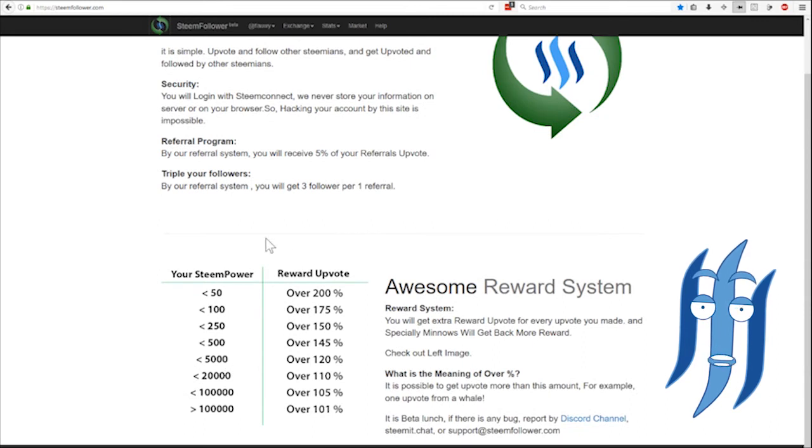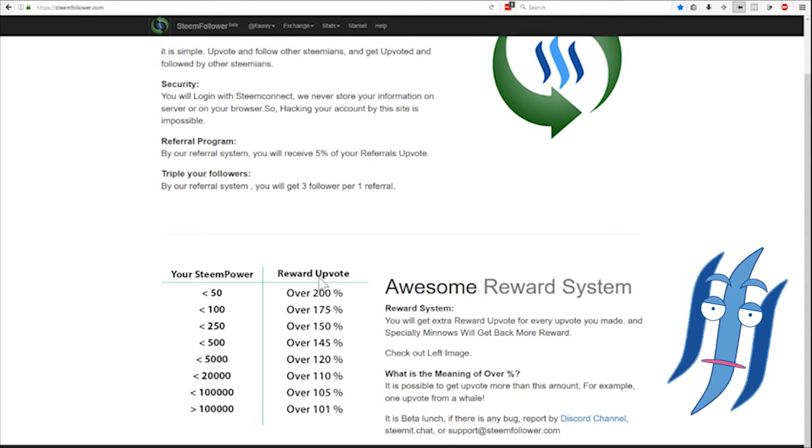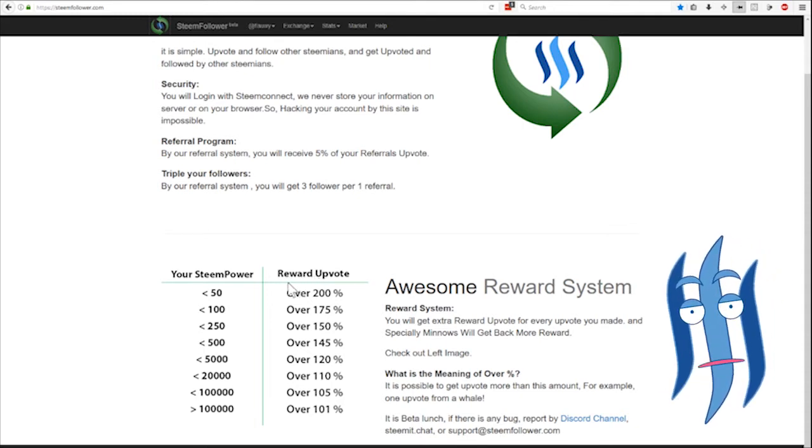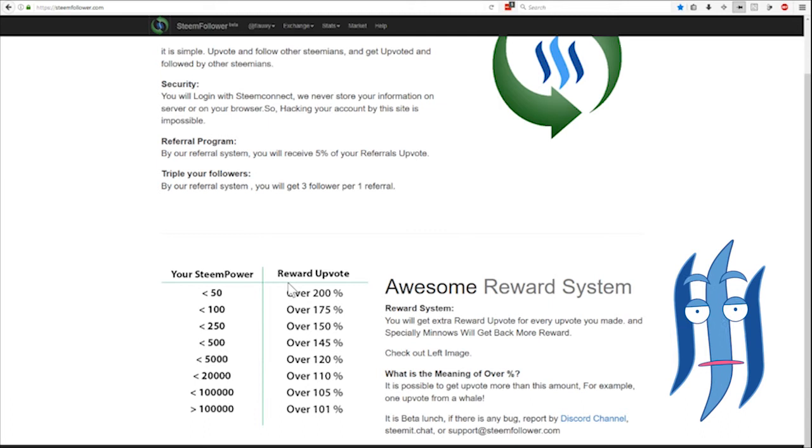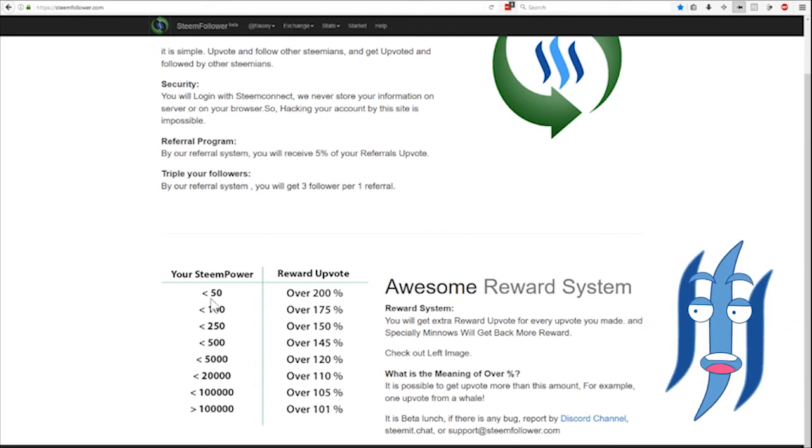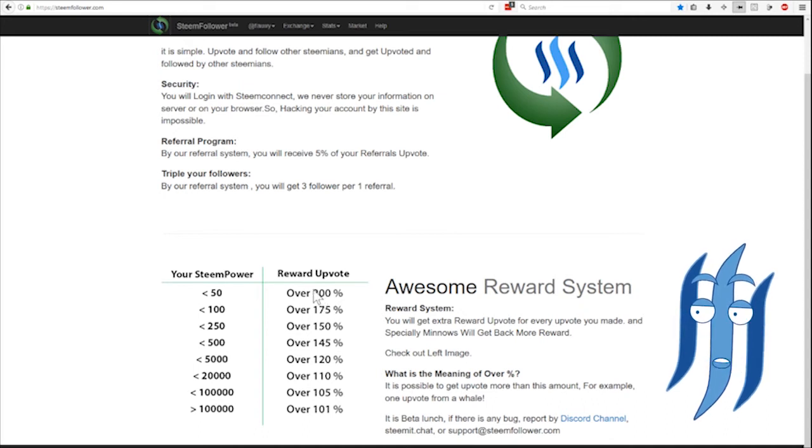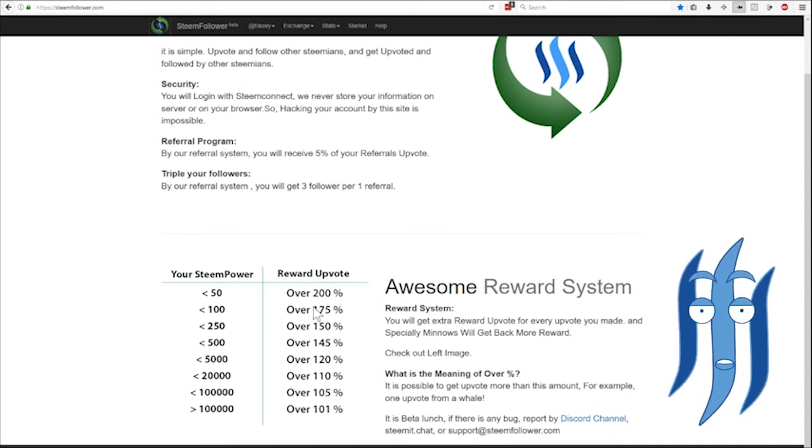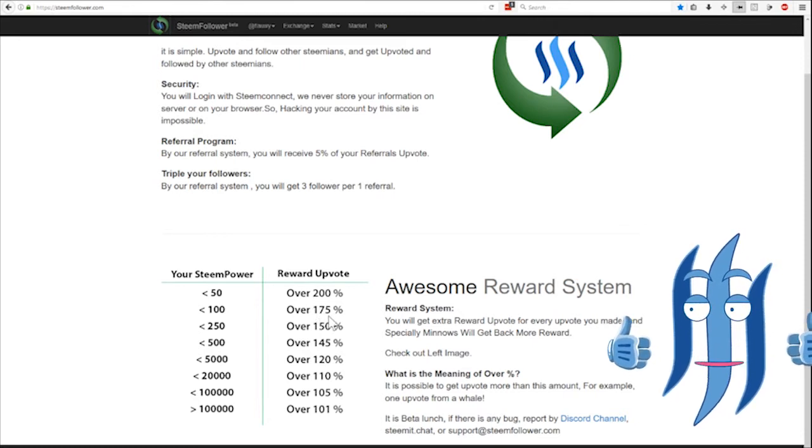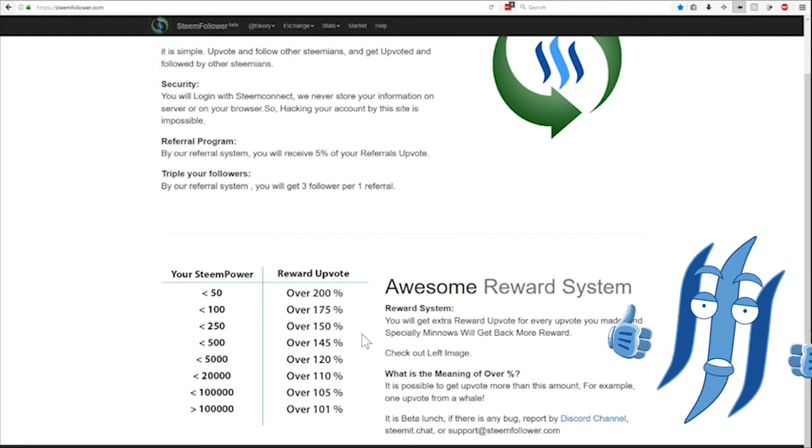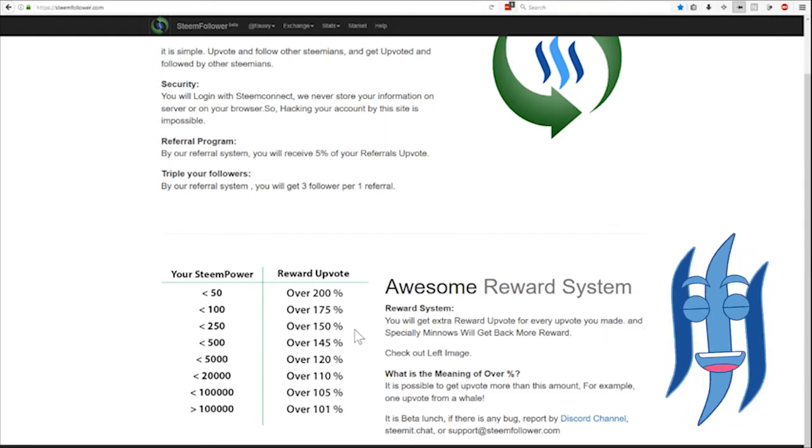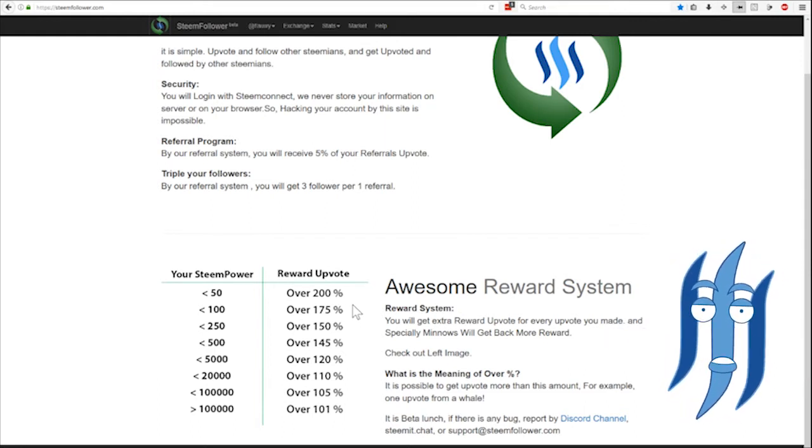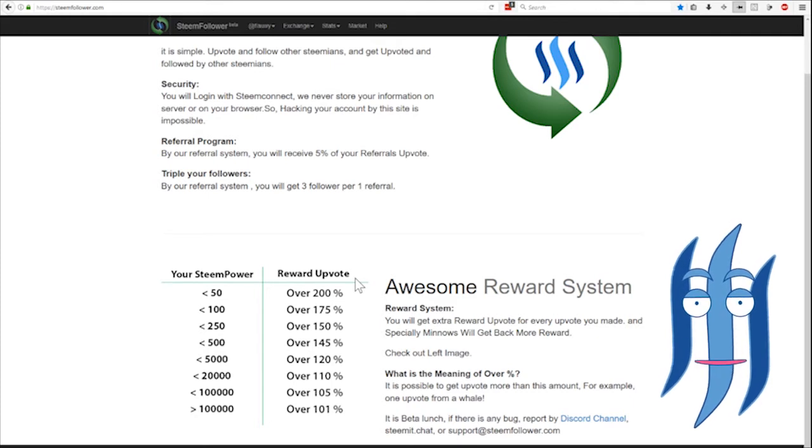Down here you see there are different percentages of rewards that you get in forms of these points. Depending on your Steam Power you will get more when you have less. This is ideal for minnows to boost themselves a little bit because they will get the Steam Dollar rewards. It's not really Steam Dollars, it's an upvote reward calculated in Steam Dollar.